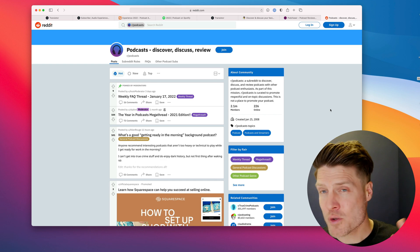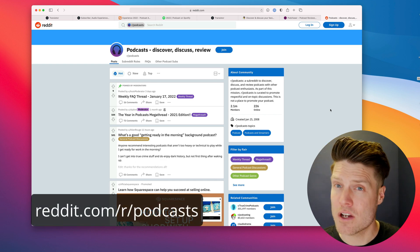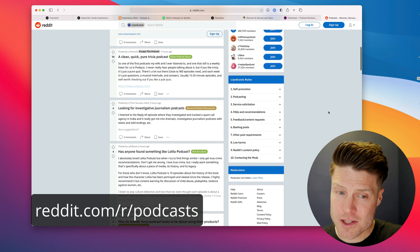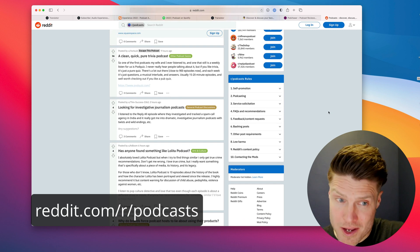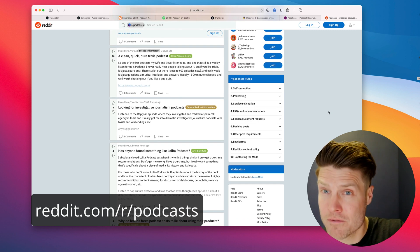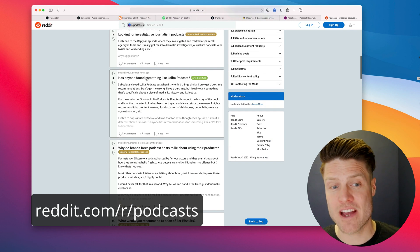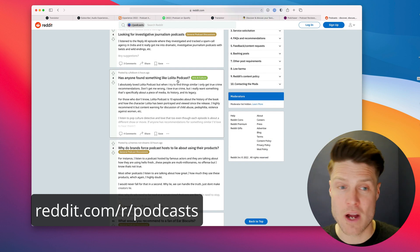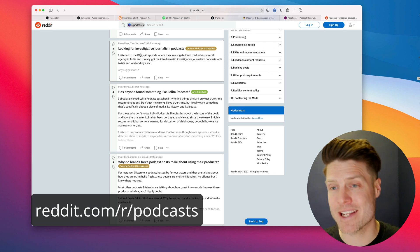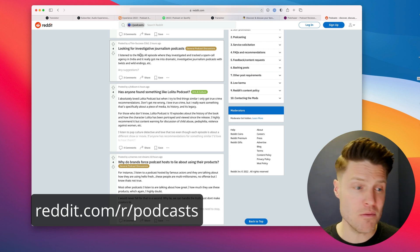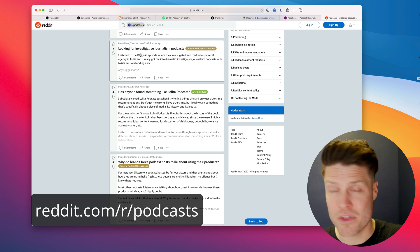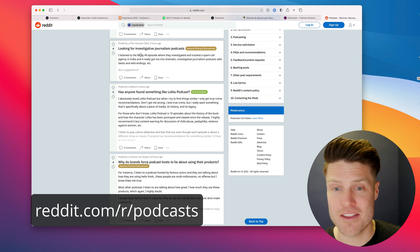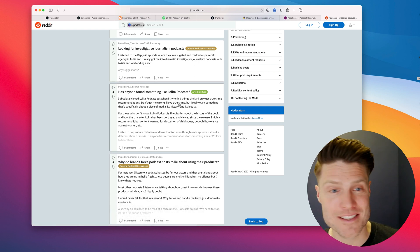And also on Reddit, there's a subreddit called r/podcasts. And this is a good place to respond to people looking for certain types of shows. So, you know, has anyone found a podcast like this one? I'm looking for an investigative journalism podcast. If that matches your show, feel free to reply with the name of your show and a link. And that's within the rules of the subreddit.